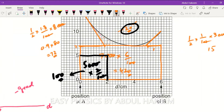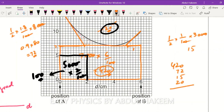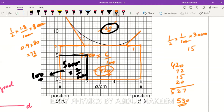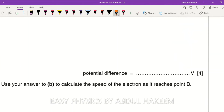Adding all areas together: 420 (rectangle) plus 72 (first triangle) plus 15 (second triangle) plus 20 (small boxes) equals approximately 527. Rounding to two significant figures, the potential difference between A and B is approximately 530 V.